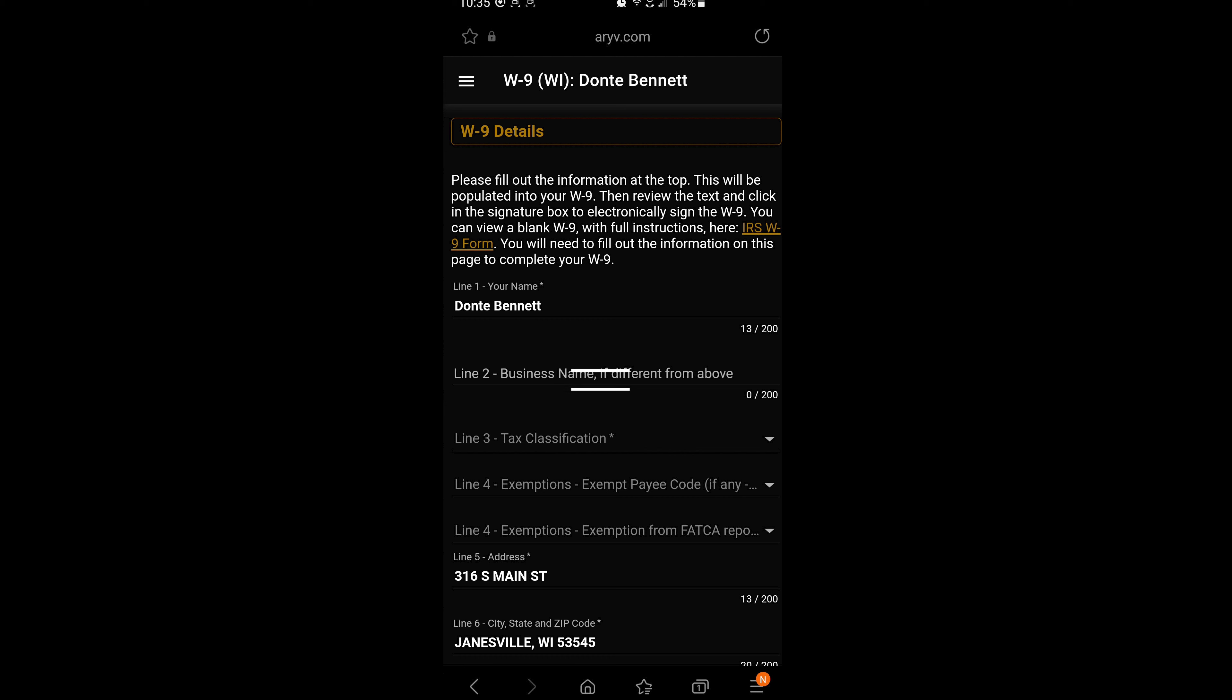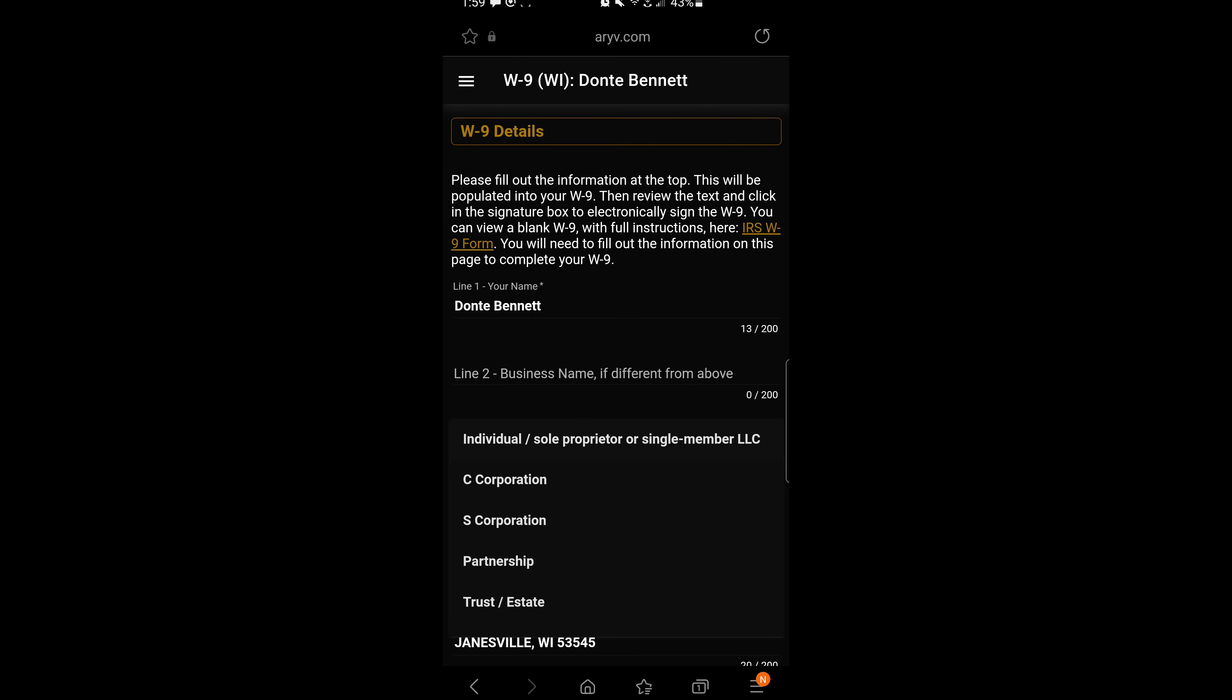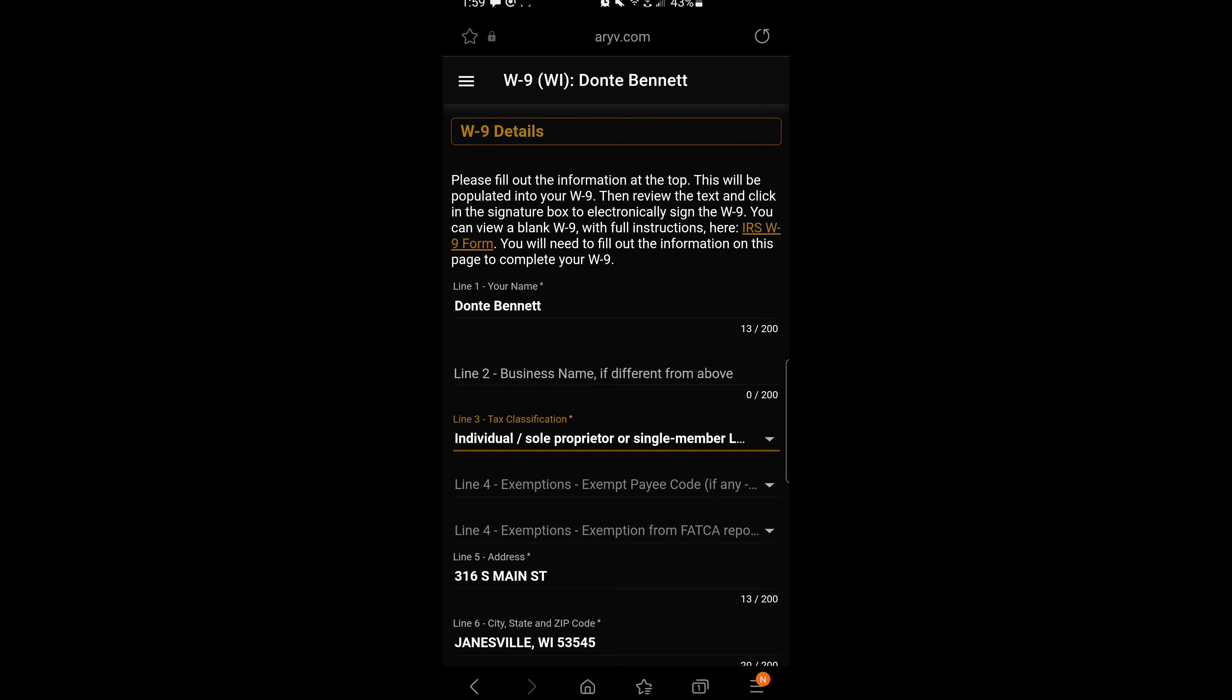In line number two, if you're going to operate with a business name, you'll enter it here. In line three, most of our independent contract drivers typically choose sole proprietor.